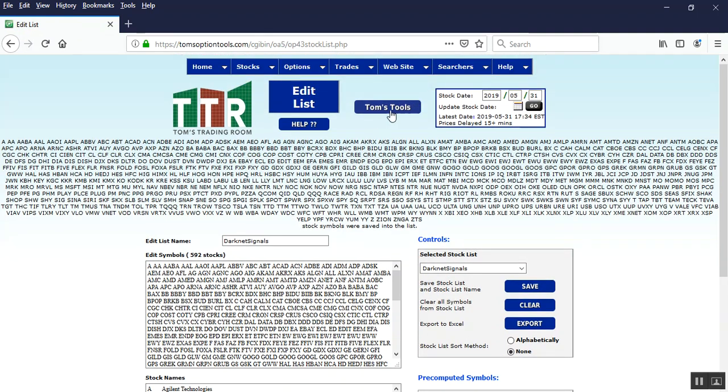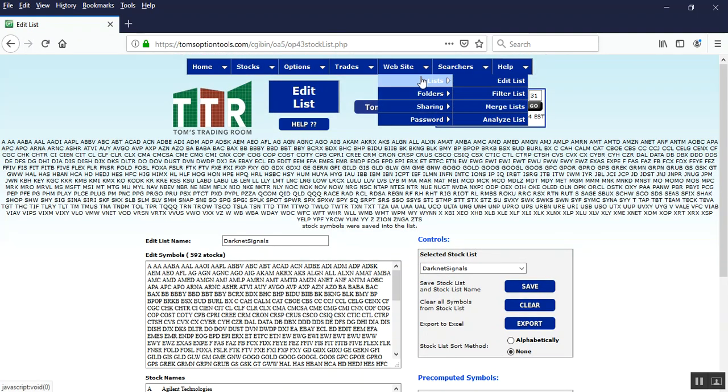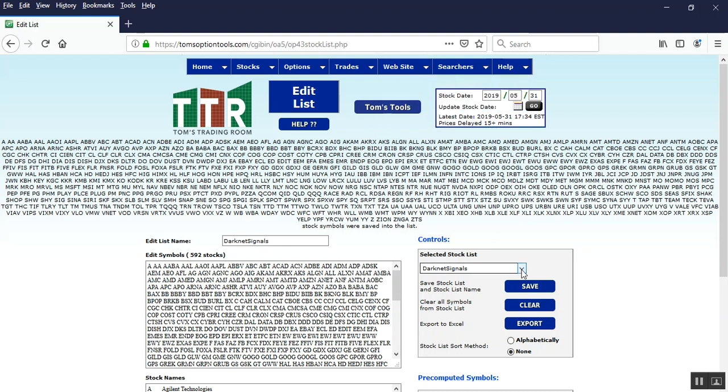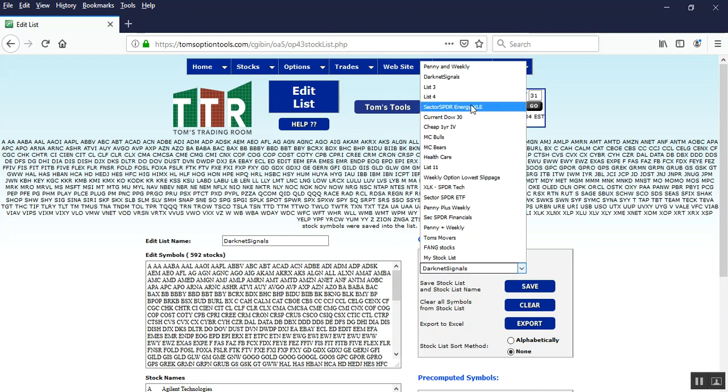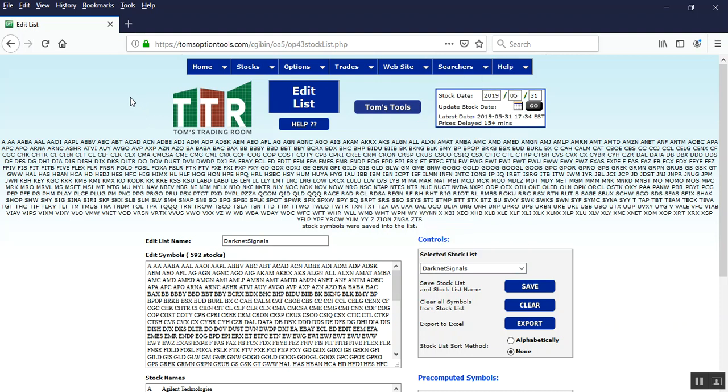Now you can also confirm that by going back to website, going back to list. Well, you don't even have to do that. Just click on the dropdown arrow over here and you'll see that it's in the list names now. All right. So that's done. You have the list of dark net signals.